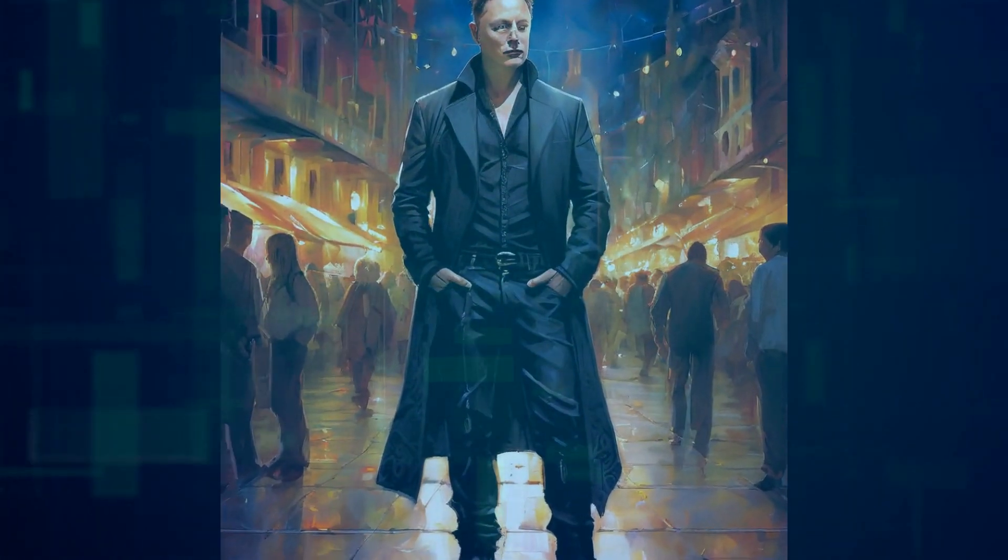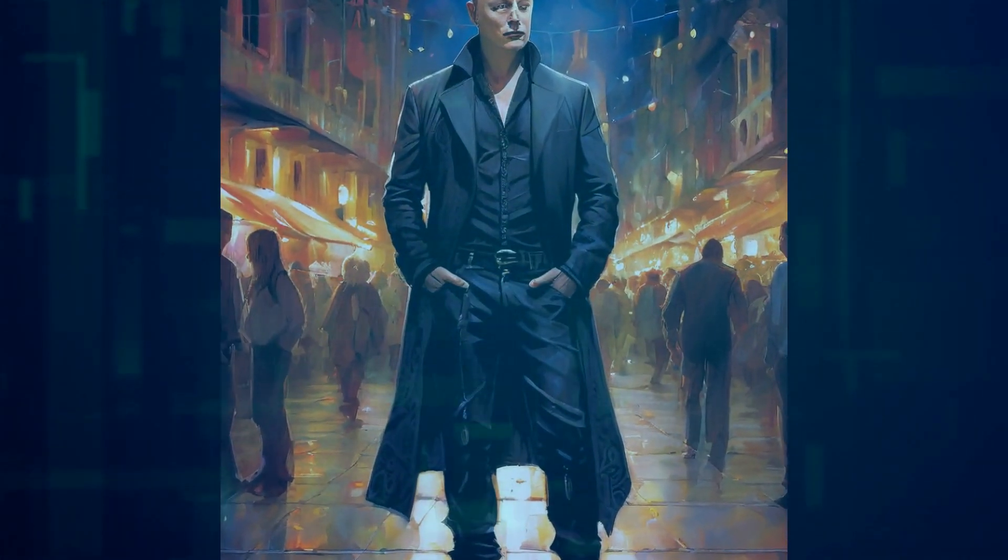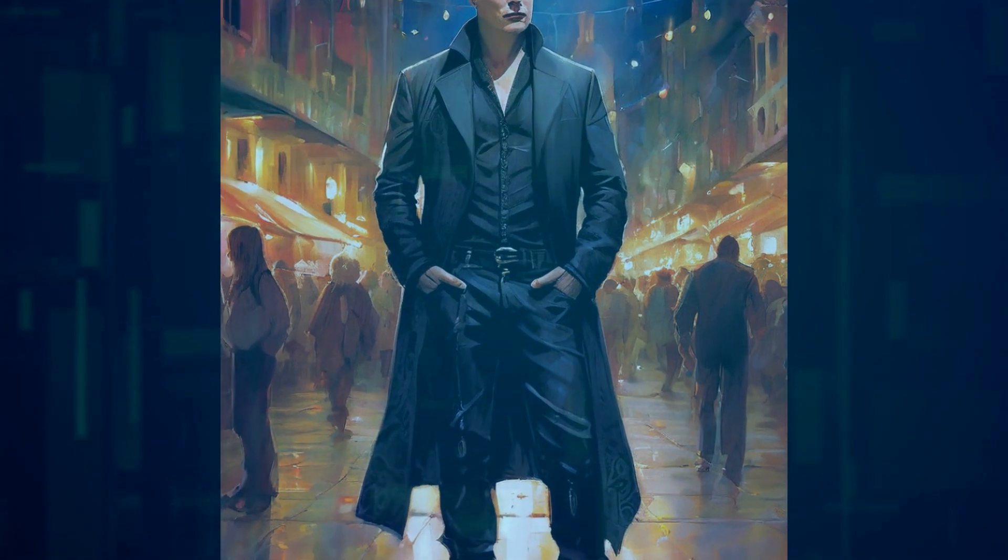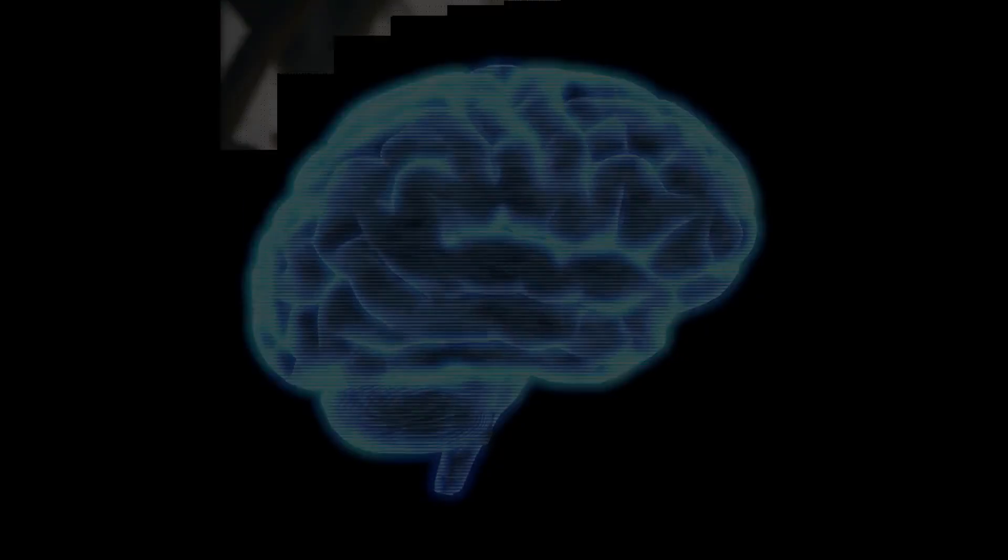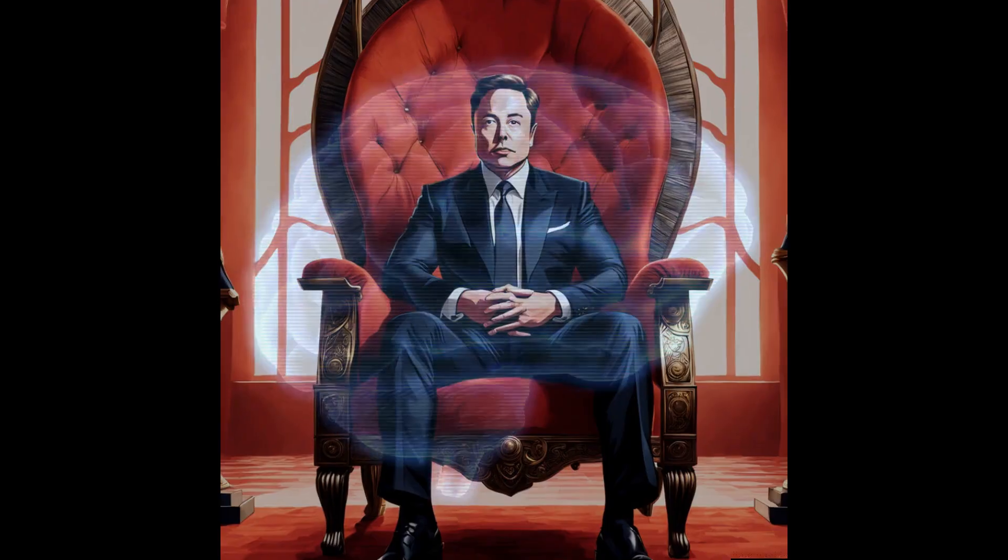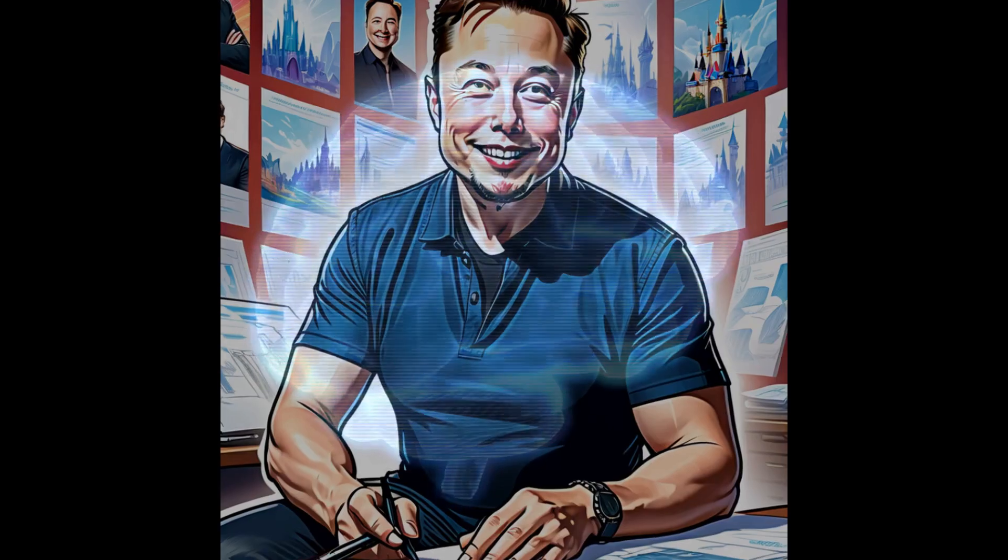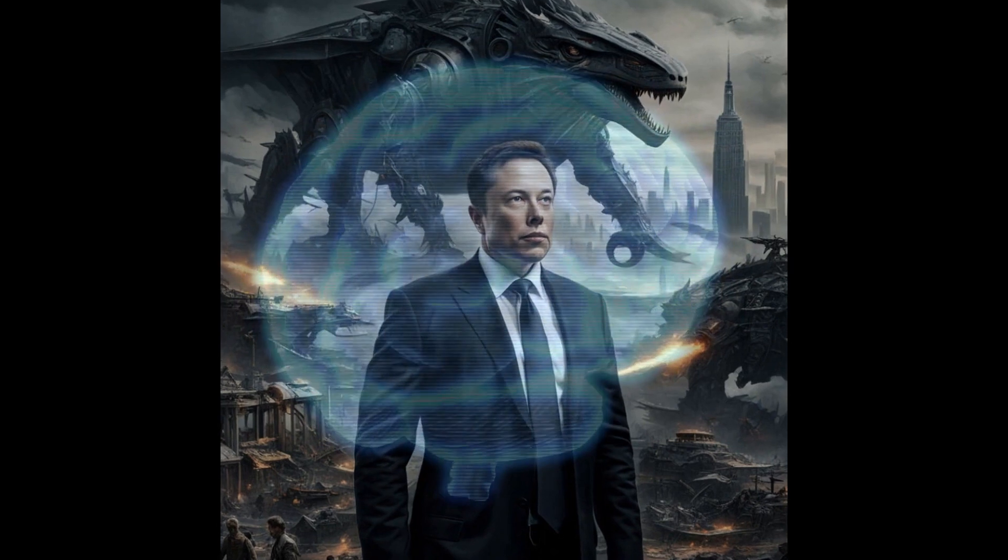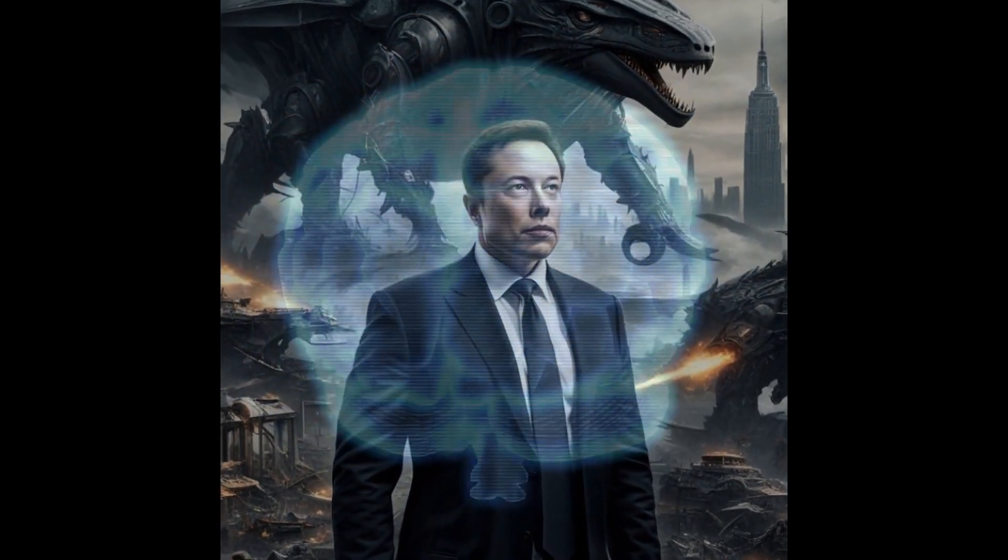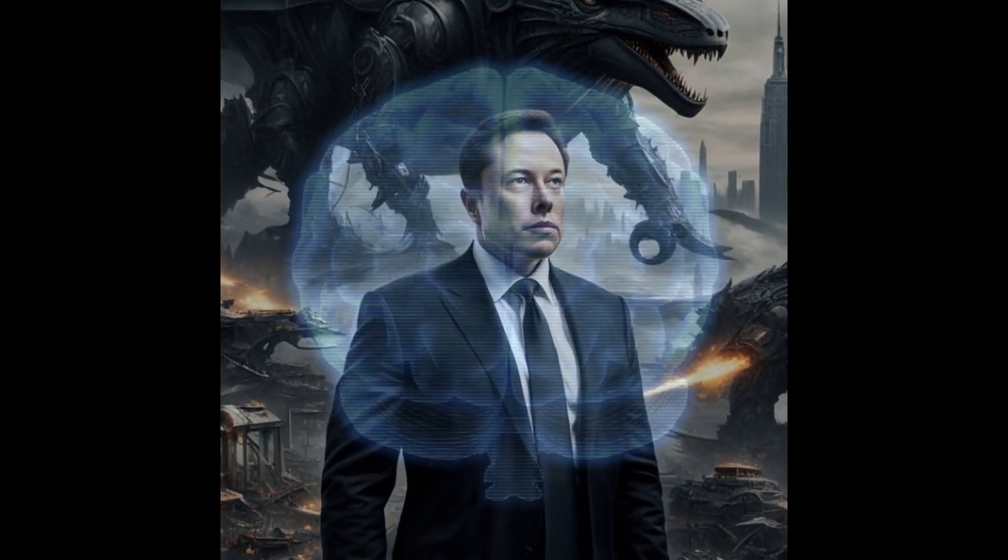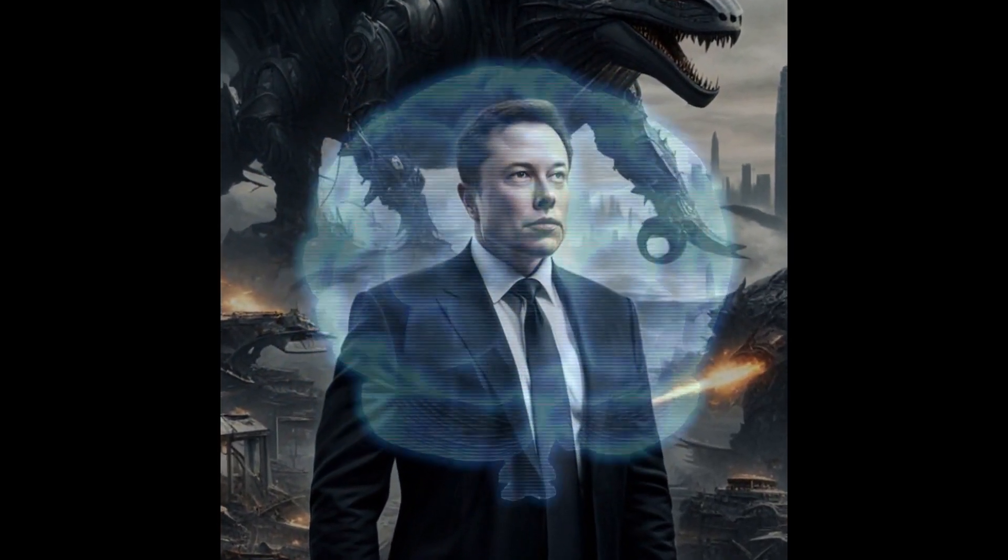And guess what? X, the social media platform formerly known as Twitter, is already a shareholder in XAI. Musk is pitching investors on a virtual cycle where X, with its massive user base, provides distribution for XAI's AI chatbot, Grok.